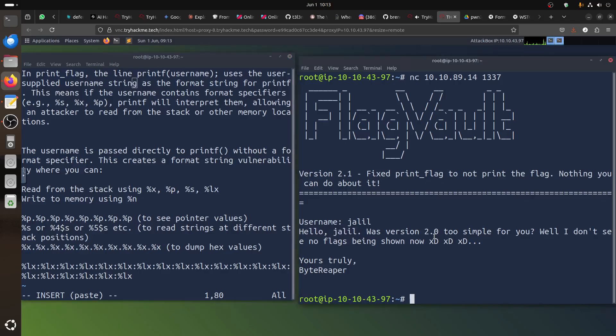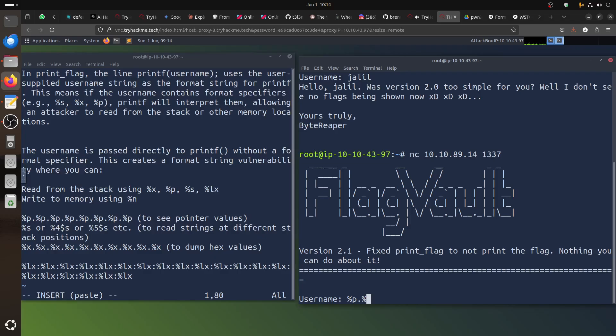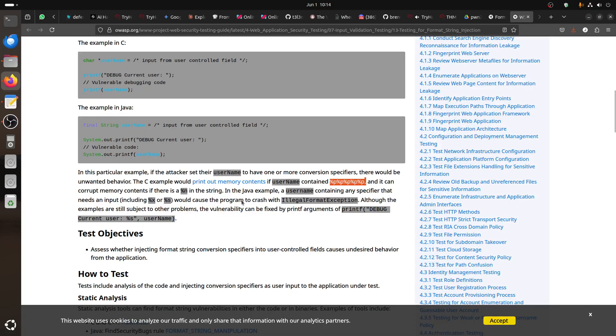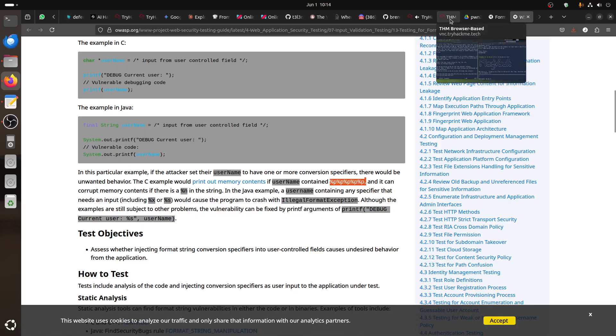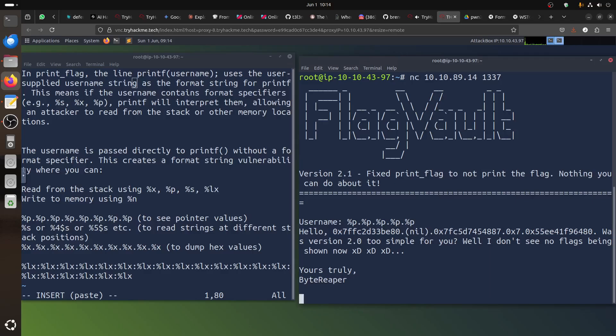We can start with %p, for example. Each one I think is eight bytes. I don't need to put them on separate lines - we can just make them next to each other. Let's put them next to each other and see what that gives me. It gives me this hex value, this is the pointer.